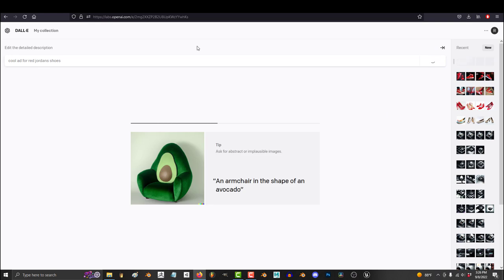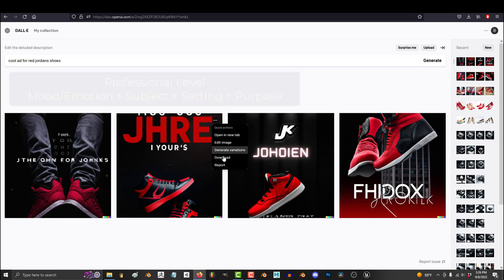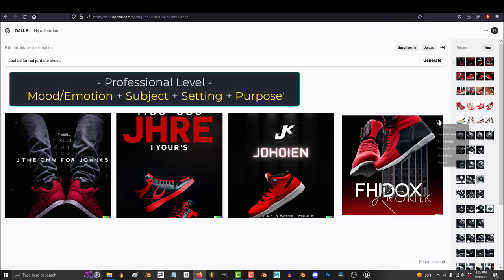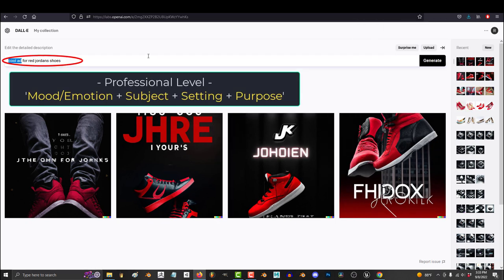But the professional AI artist will know that in addition to the subject and the setting, you also need to add the mood, the emotion and the purpose of the work. So instead of something like Red Jordans 11 advertisement...